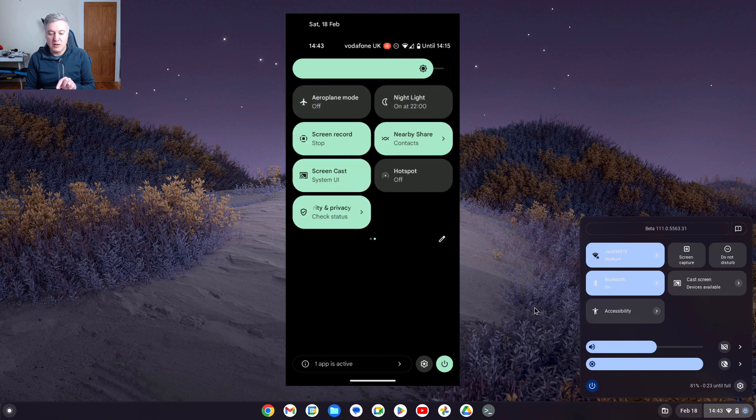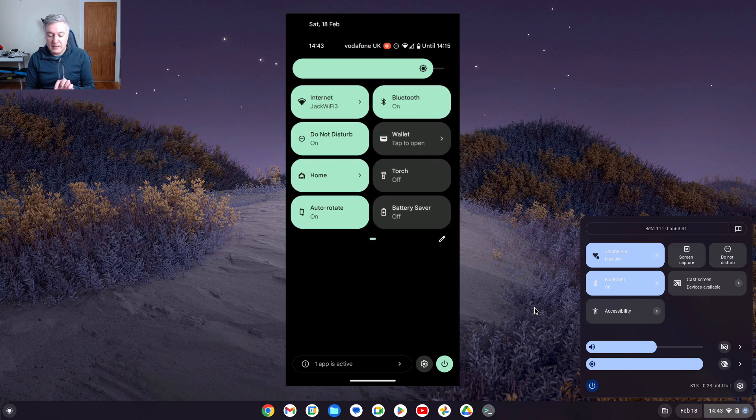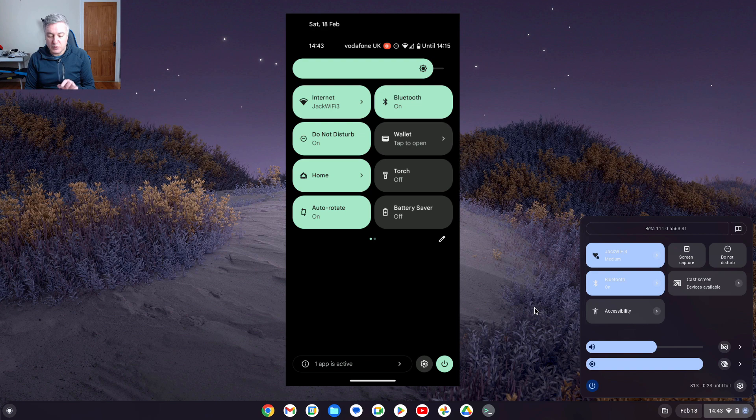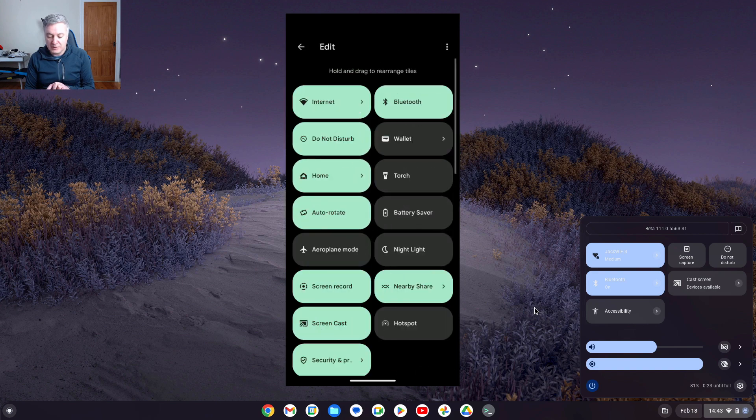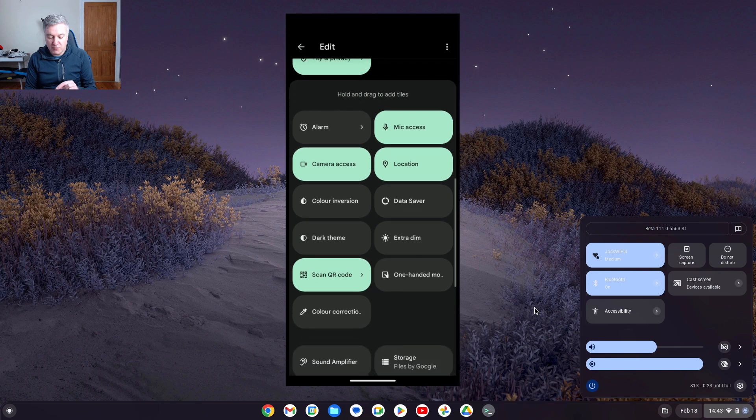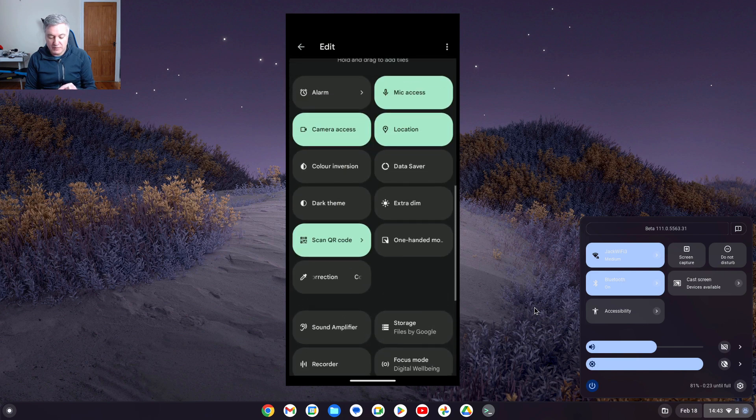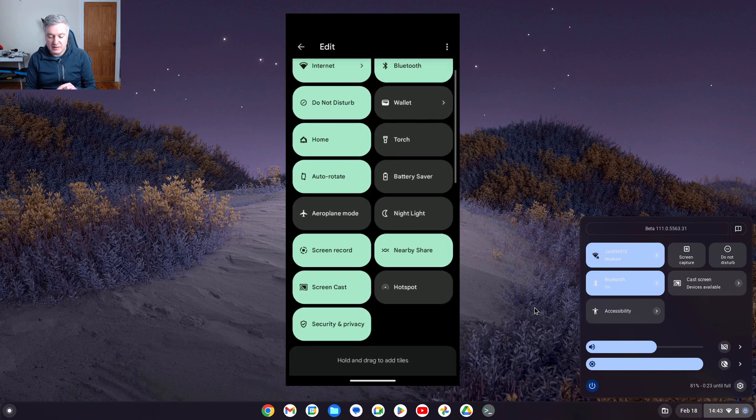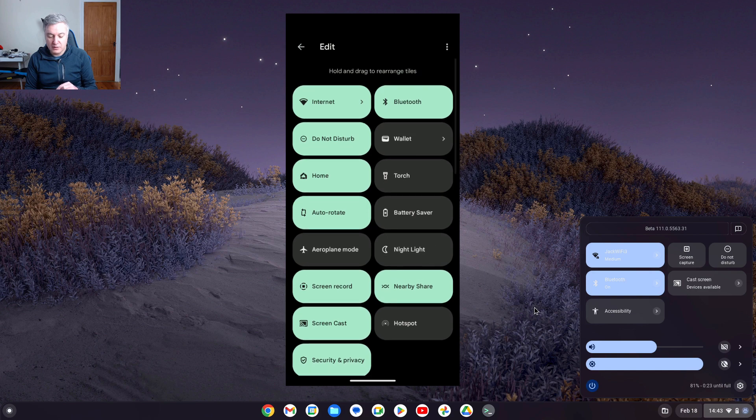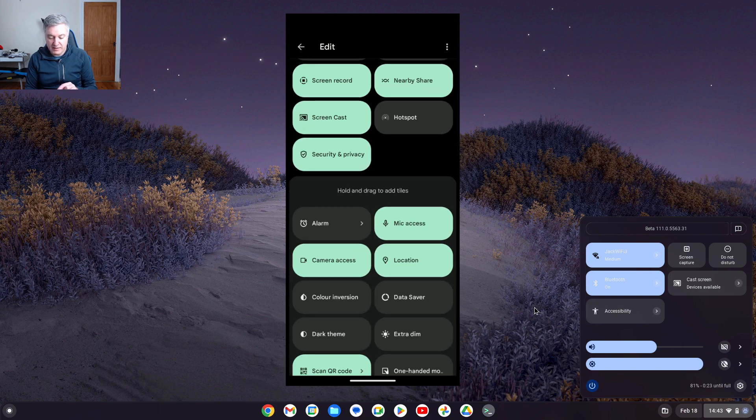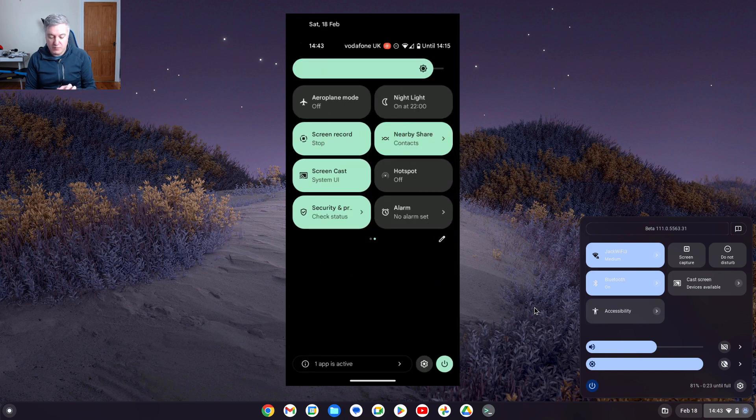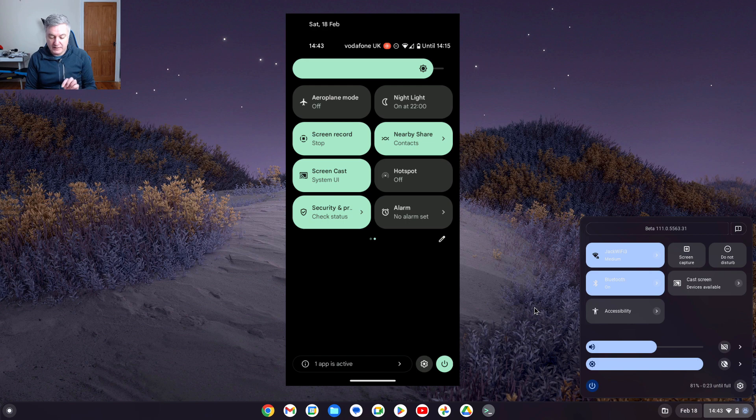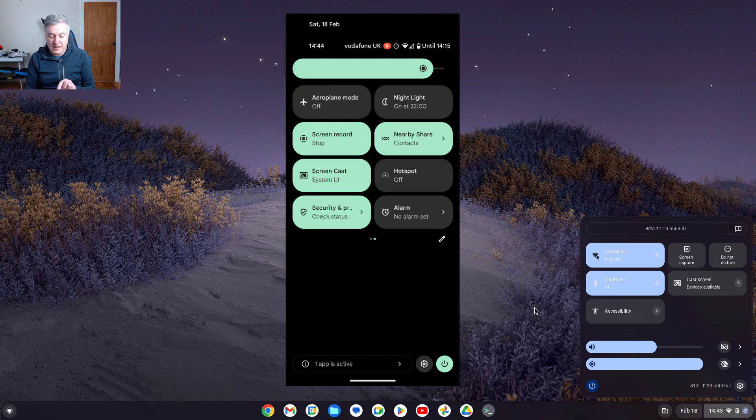But the one thing I love about Android on your phone is you've got these options here. But if you press that little pencil there, it gives you lots of other options you can choose from, like that. And you simply drag them up to up here and then they're there. So for example, if I get alarm, just drag that up to there, and then go back from edits, you'll see that I've now got that alarm function as well. And you can continue doing that for as much as you want.